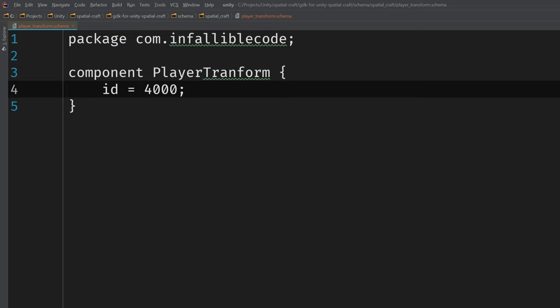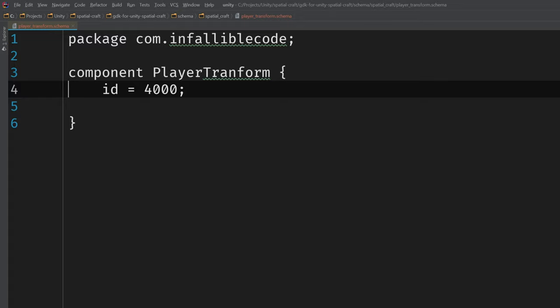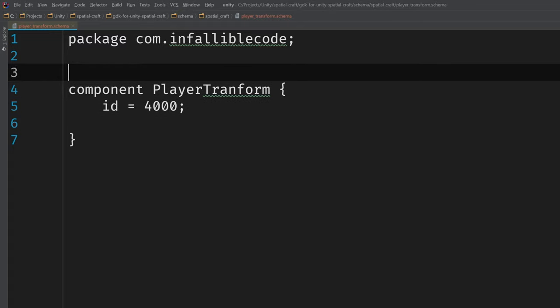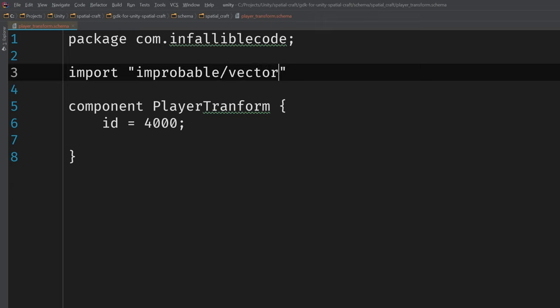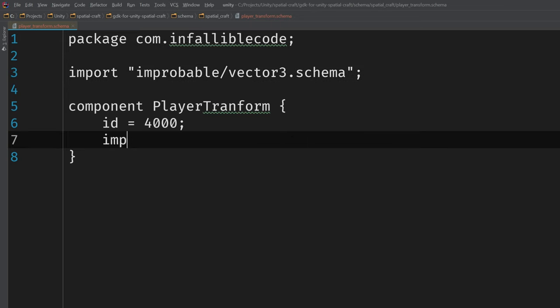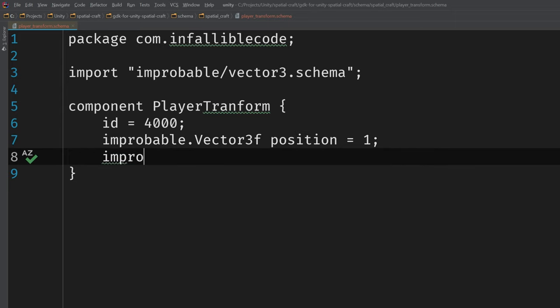Next, we want to add two properties, one for position and one for rotation, and I'd like them to be represented by vectors, just like they are in Unity. So we can go ahead and import a vector type that's available in the GDK for Unity. Perfect. Now we can use the Vector3 type for our properties. I'll call them position and rotation.